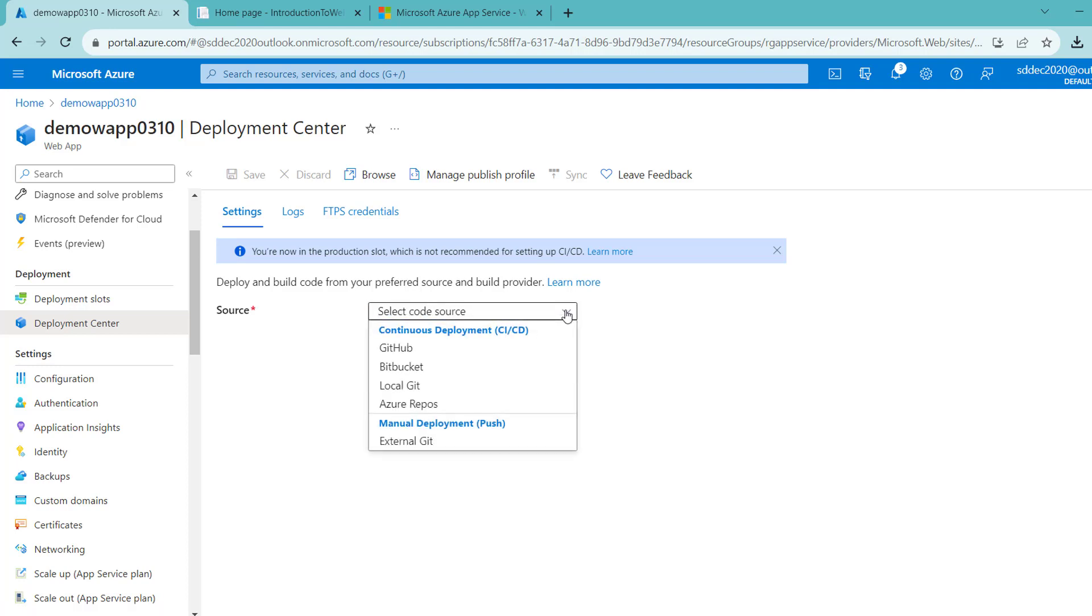We can identify the source of this application. It may be GitHub, Bitbucket, local Git, Azure Repos, or an external Git. These are CI/CD pipelines—continuous integration and continuous deployment pipelines—and this is an external Git push mechanism.